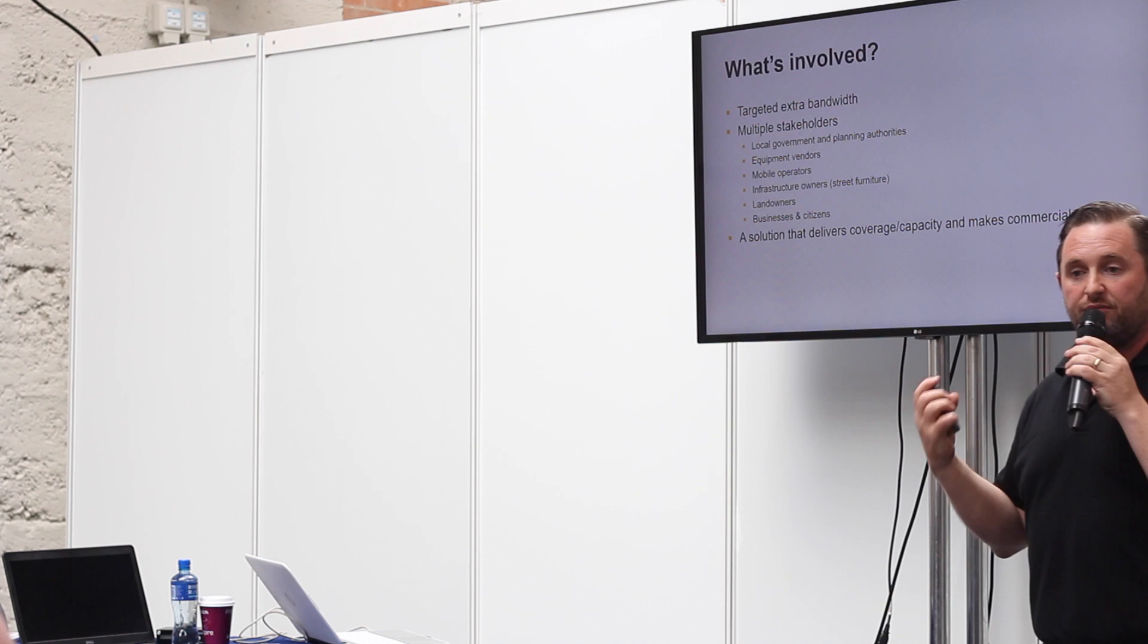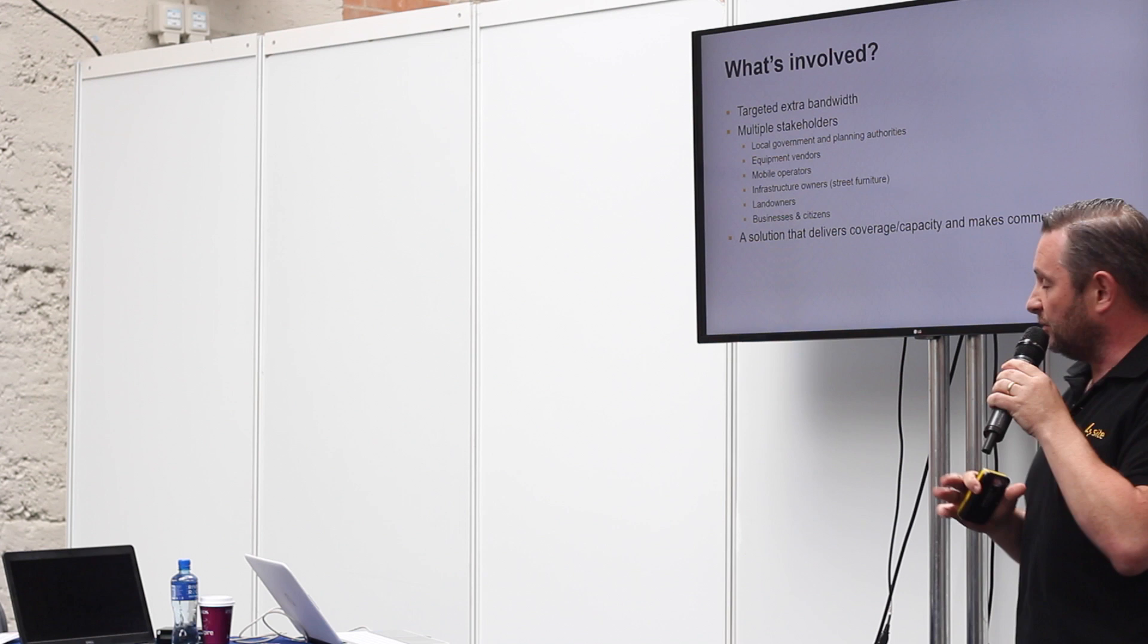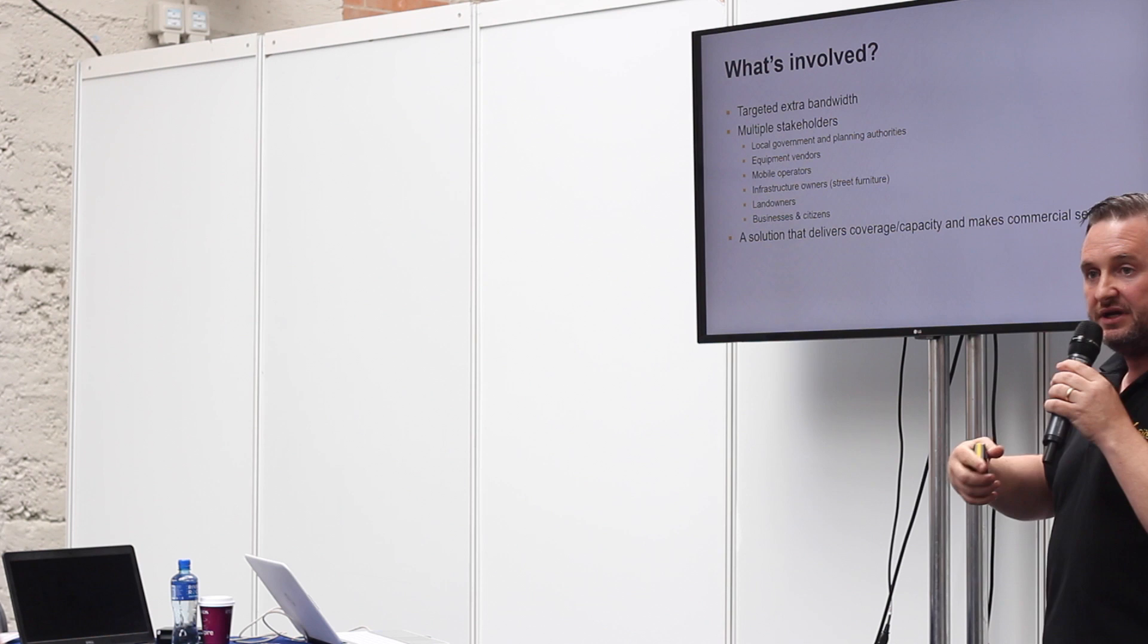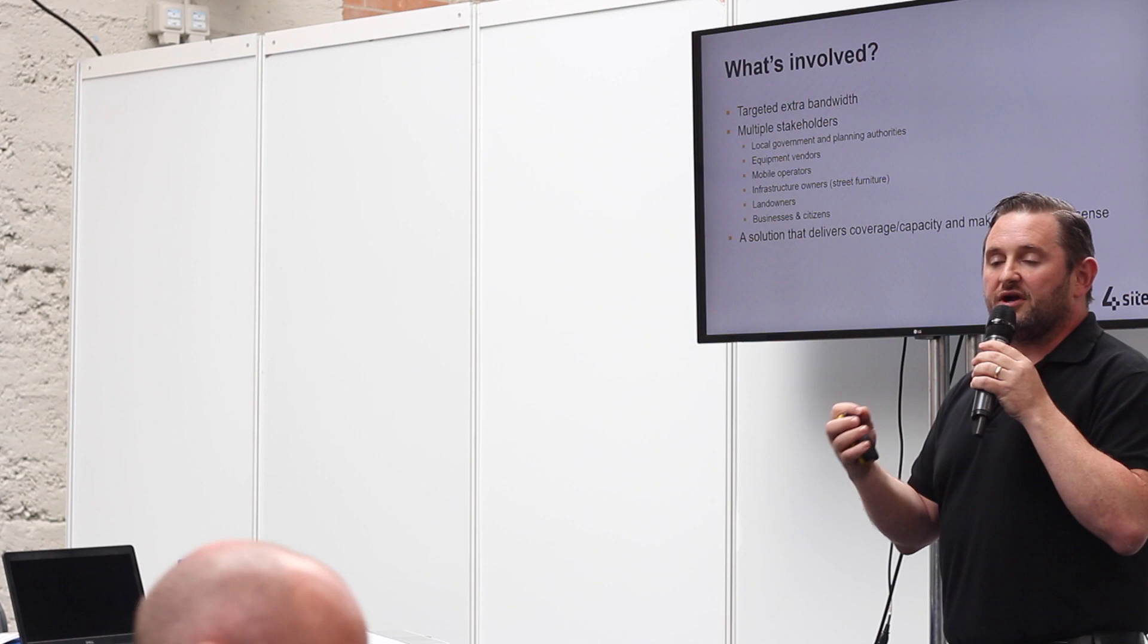Multiple stakeholders—this is the important part. This is where we're playing a massive role in the UK and in Ireland to a lesser extent. We're bringing all these stakeholders to the table: the property owners, the equipment vendors, the mobile operators, and putting that communication in place.